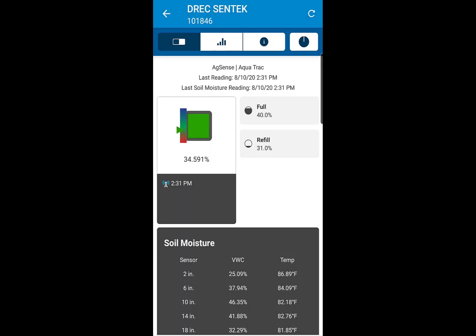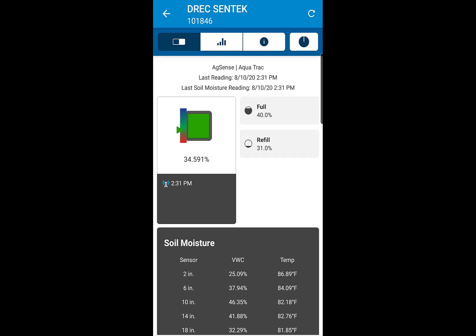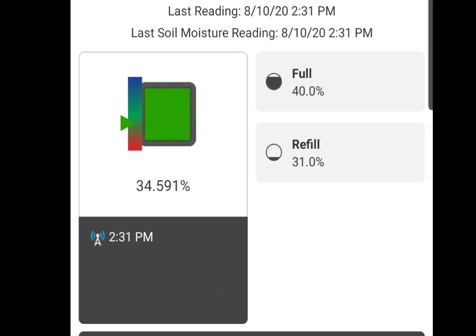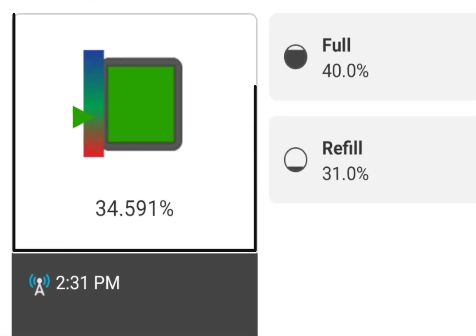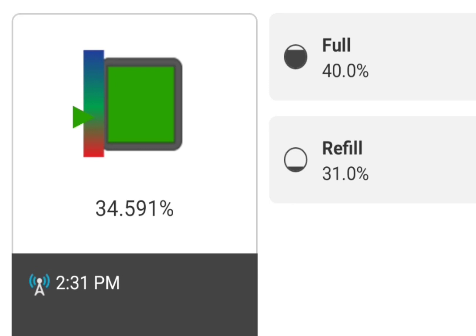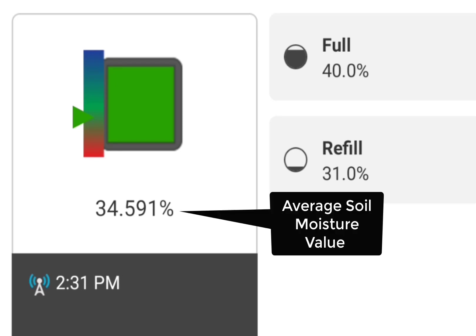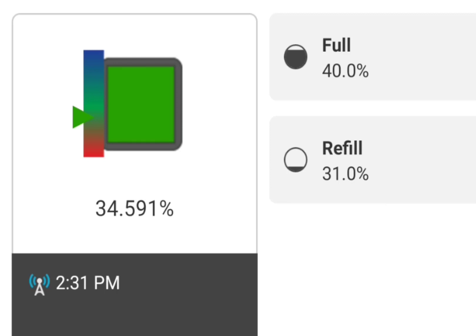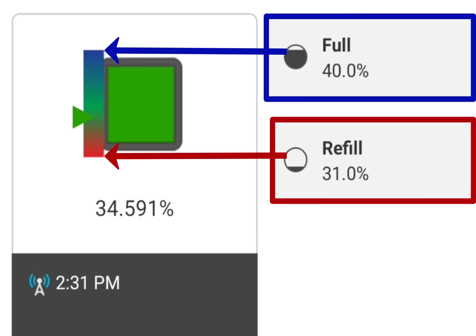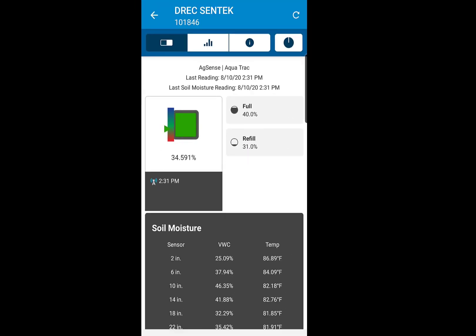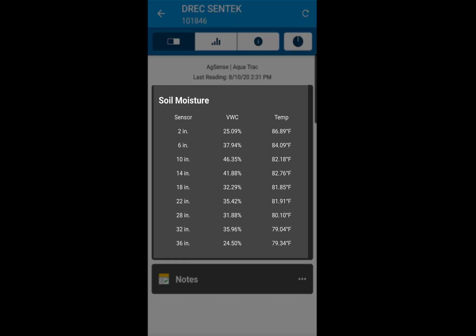You should first see at the top the last soil moisture reading, which updates every two hours. On the left is the average value color scale. The colors are used to visually interpret the current average soil moisture of all nine sensor depths. The full and refill values set the range for the color scale. Below is the most recent sensor data by depth, which includes temperature.